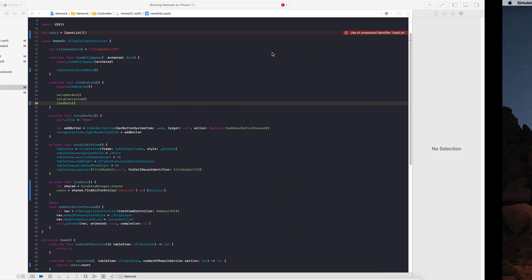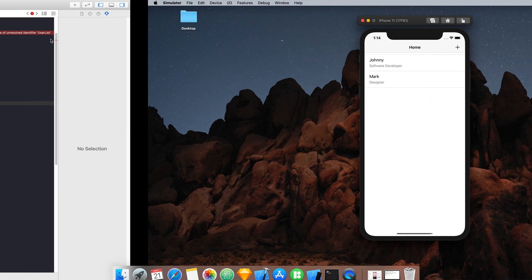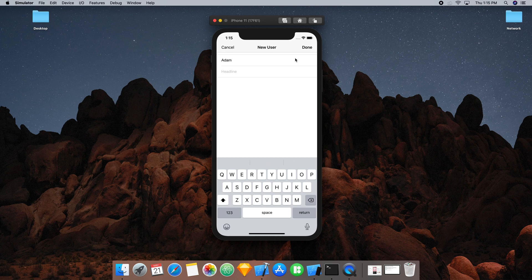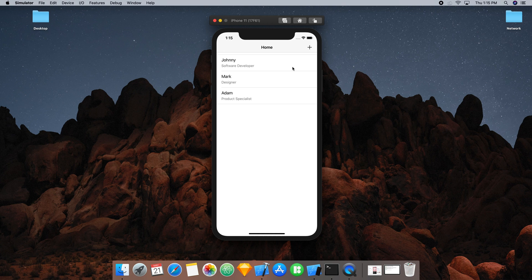We've created our first Core Data entity, created a manager file, created objects from our NewUserViewController, and fetched the data — all in about 10 to 15 minutes. We add one more user 'Adam' as 'Product Specialist', and running again we have all three objects. In the next part we'll learn about editing and removing data as well as sorting by a date-created variable, and then jump into more Core Data features. The finished repo is in the description below — feel free to contact me in the comments or via socials, hit like, subscribe, and we'll see you in the next part.